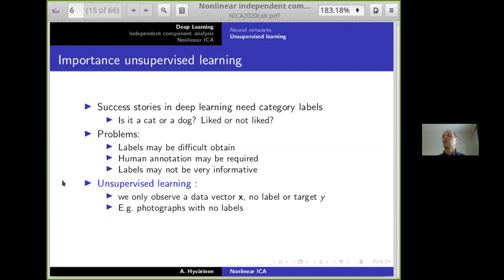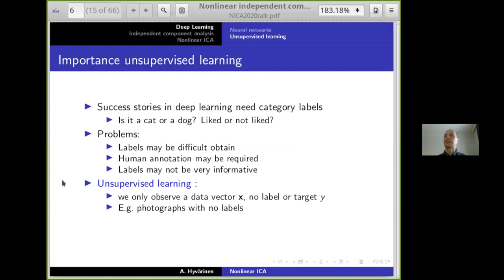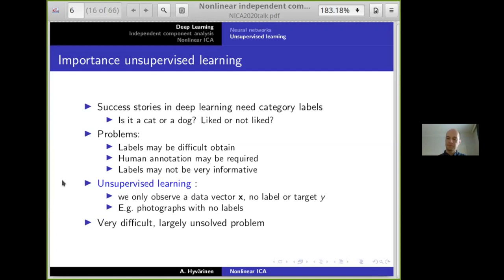This brings us to the question of unsupervised learning. In unsupervised learning, we simply observe a data vector — a random vector in a probabilistic setting — with no labels and no target outputs. It's like having photographs of various cats and dogs but no labels telling us what is in the images. I think people in the field would agree that unsupervised learning is a very difficult and largely unsolved problem, much more difficult than supervised learning.